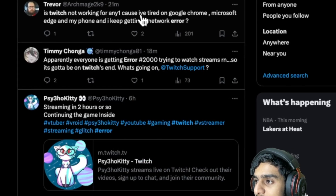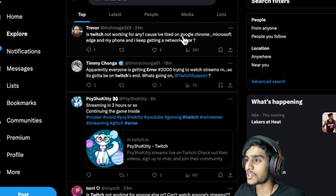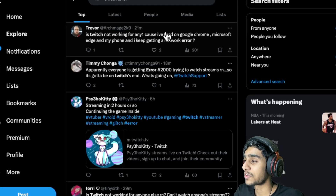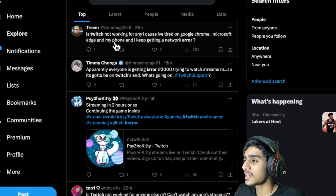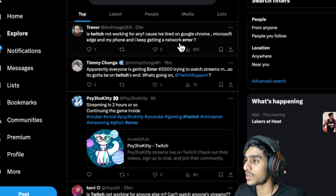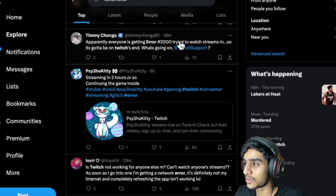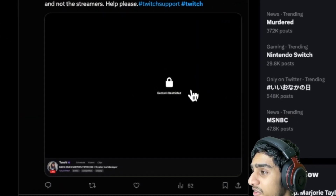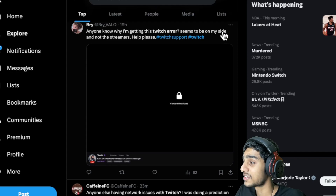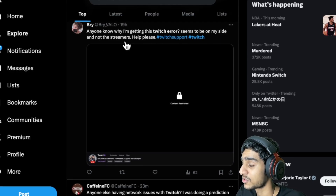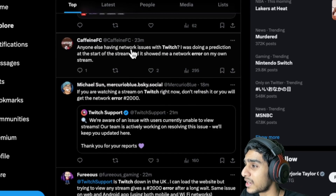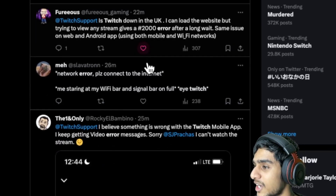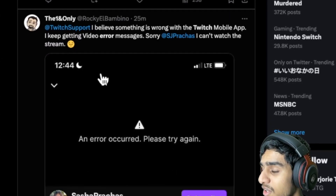As you can see on Twitter, a large number of people are reporting that Twitch is not working. I've tried Google Chrome, Microsoft Edge — everything is not working. Twitch is not working. People are saying 'I keep getting network error, Twitch Error 2000, trying to watch the streams.' Also: 'Twitch not working — content restricted Twitch error. This error seems to be on my side and not the streamer's side. Anyone having network issues with Twitch?'